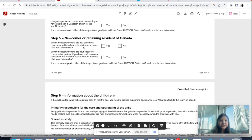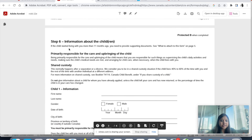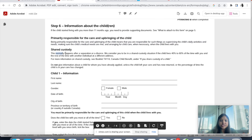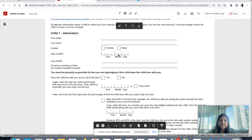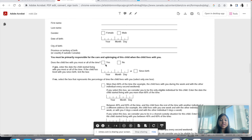Step five is for newcomers or returning residents of Canada. Within the last two years, did you become a newcomer to Canada or return after an absence of at least six months? Yes — we are newcomers. Step six asks for information about your children. It explains the definition of 'primary responsible for care and upbringing' and 'shared custody.' For child one: first name, last name, gender, date of birth, city of birth, and province or territory of birth — if you're from India, write India.